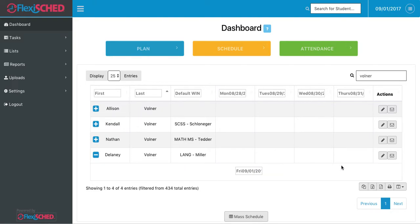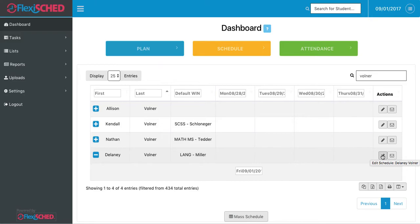In order to do that, I move over to the right-hand side in the Actions column where the pencil is. It'll also say Edit Schedule for this student that I'm looking at.